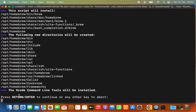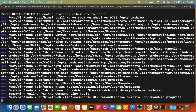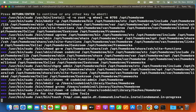It will say 'press Enter to continue or any other key to abort.' Press Enter and it will start the installation of Homebrew. Wait for a few seconds, and now Homebrew is installed on your Mac operating system.